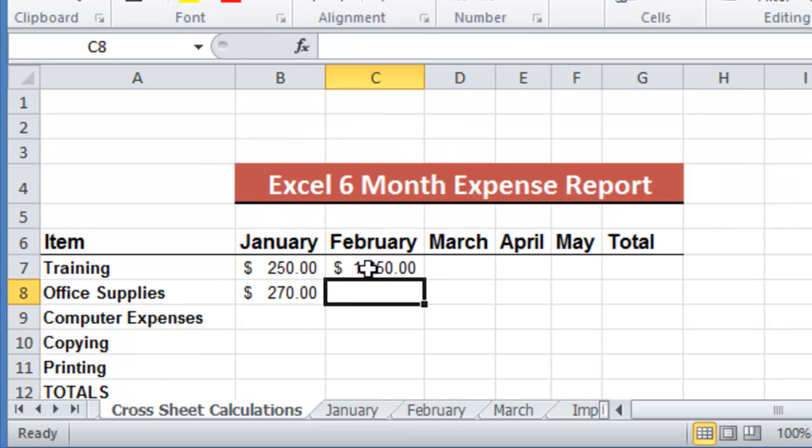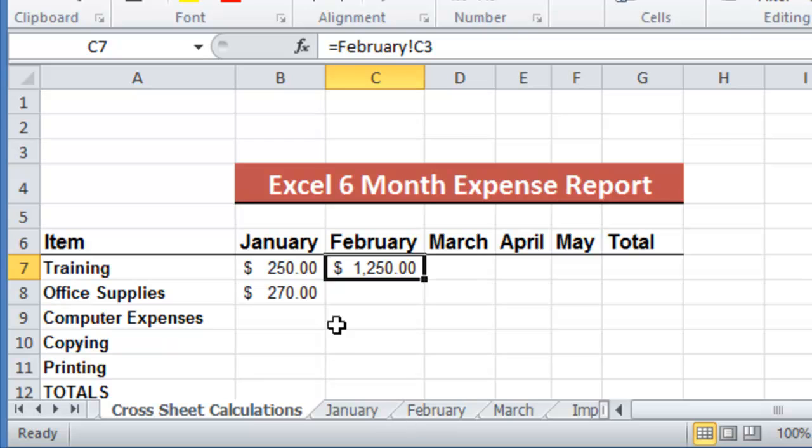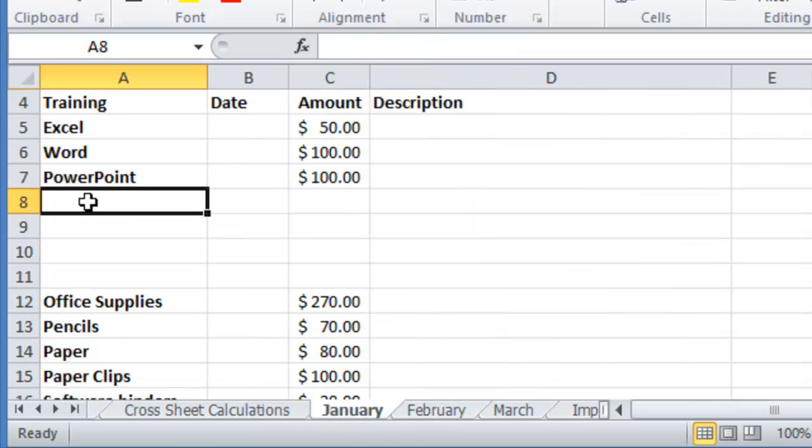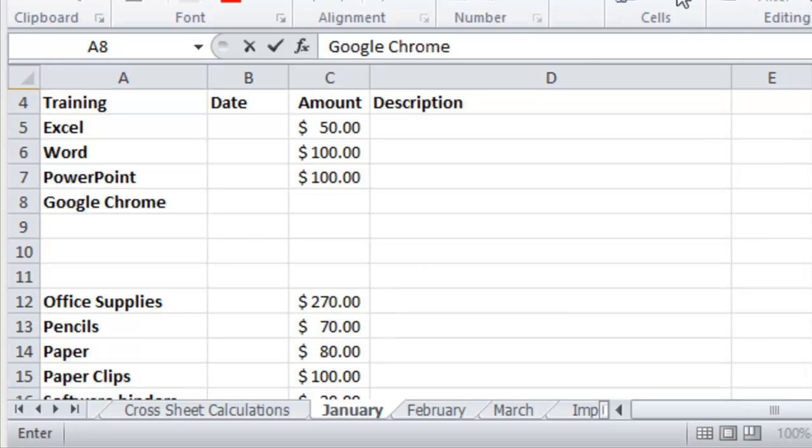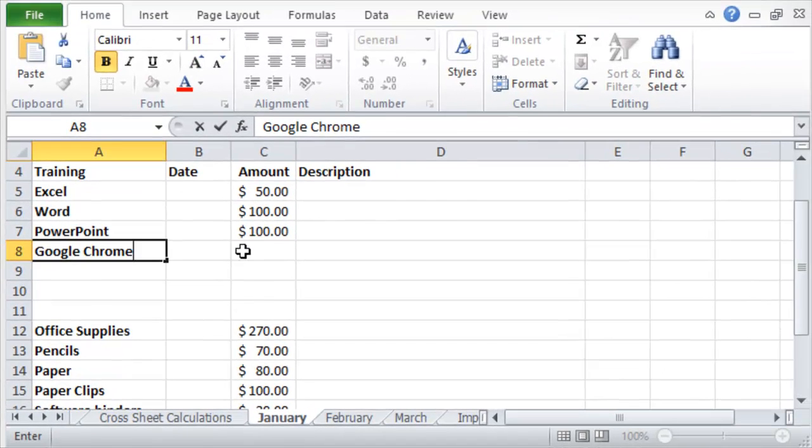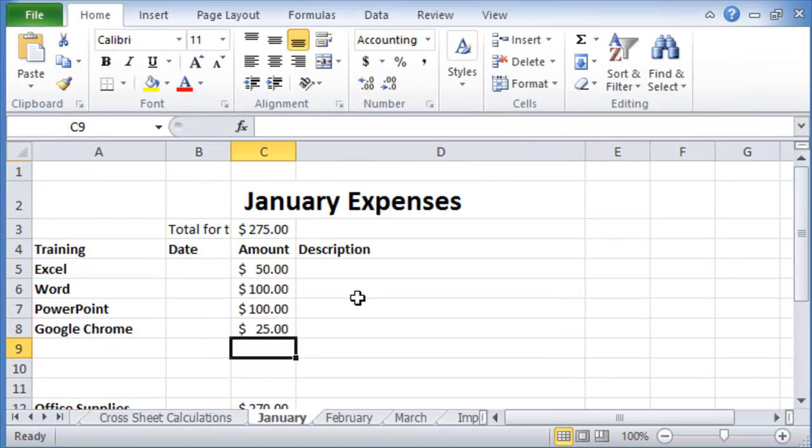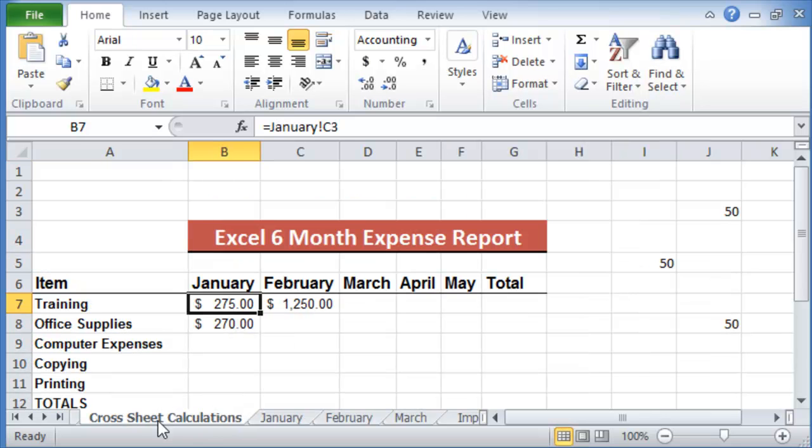Now the nice thing about this is that if I go, for example, to my January expenses for training and for some reason I add more expenses to it, let's say I add another expense here at $50, making it $275, notice under my summary worksheet that has been posted automatically.